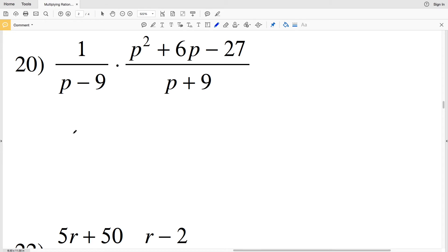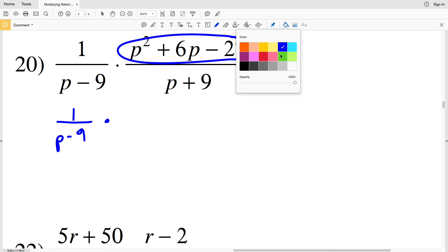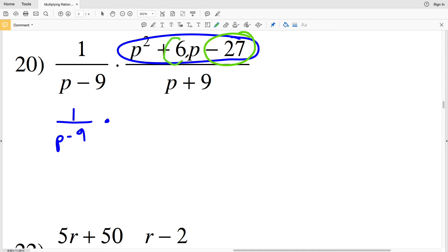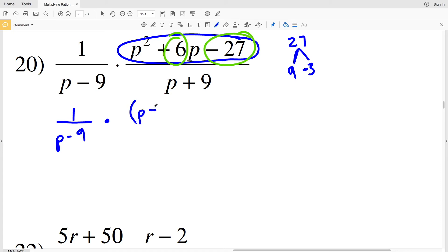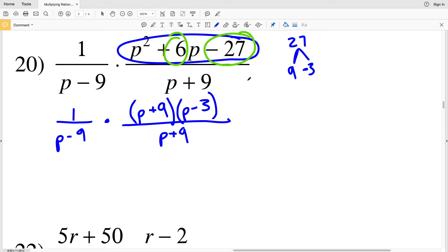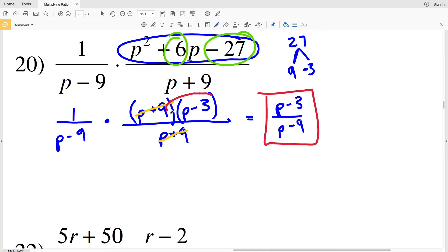For number 20, the first fraction stays as 1 over p minus 9. For the second fraction, I factor the numerator p squared plus 6p minus 27 by finding two numbers that multiply to negative 27 and add to positive 6. Those are 9 and negative 3, giving factors p plus 9 times p minus 3, all over p plus 9. Canceling p plus 9 leaves p minus 3 over p minus 9, which is the solution for number 20.